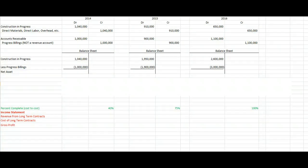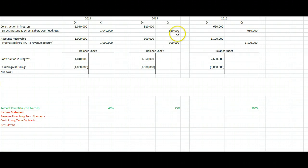That was the completed contract method, which we're never going to use because it's misleading. Instead, we're going to use the percentage of completion method, which looks at how much of the contract we've completed each year and books the appropriate percentage of revenue and the appropriate percentage of cost of goods sold, giving us the appropriate amount of gross profit on our income statement each year. Somewhat counter-intuitively, all those journal entries we made before stay exactly the same — to get dollars onto our income statement, we make an additional journal entry each year.